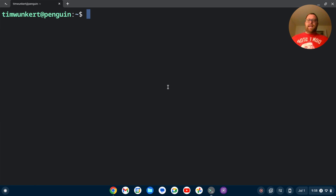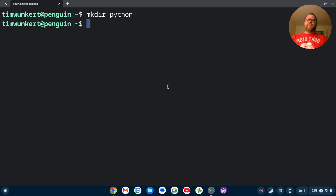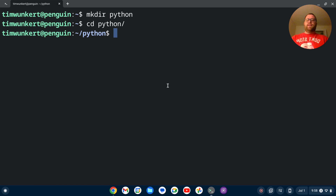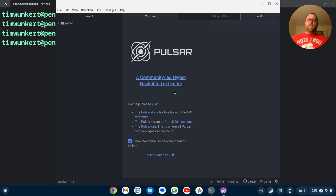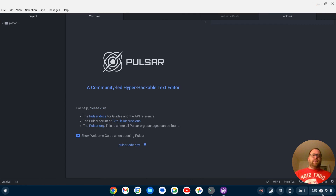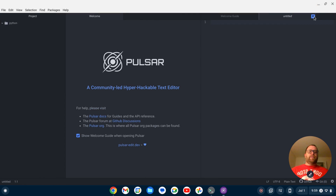Let's bring the terminal back up and make a Python file directory. I'm going to type mkdir python to create the directory, then cd into python. Then I'll open Pulsar in this directory by typing pulsar followed by a dot and hitting Enter. Pulsar is going to open up in that folder — let me expand this and close out some of the extras.